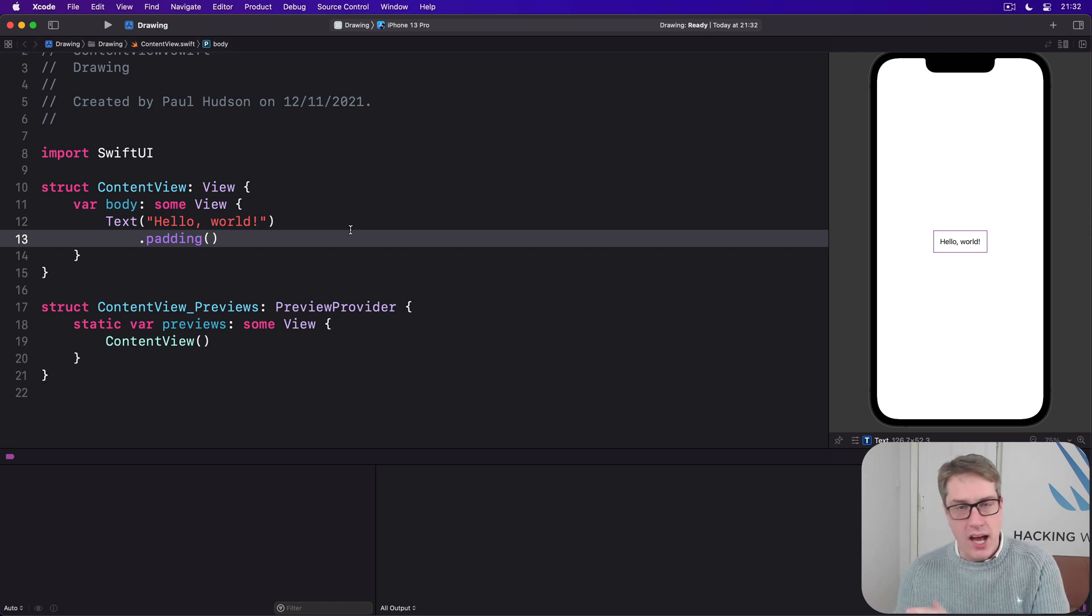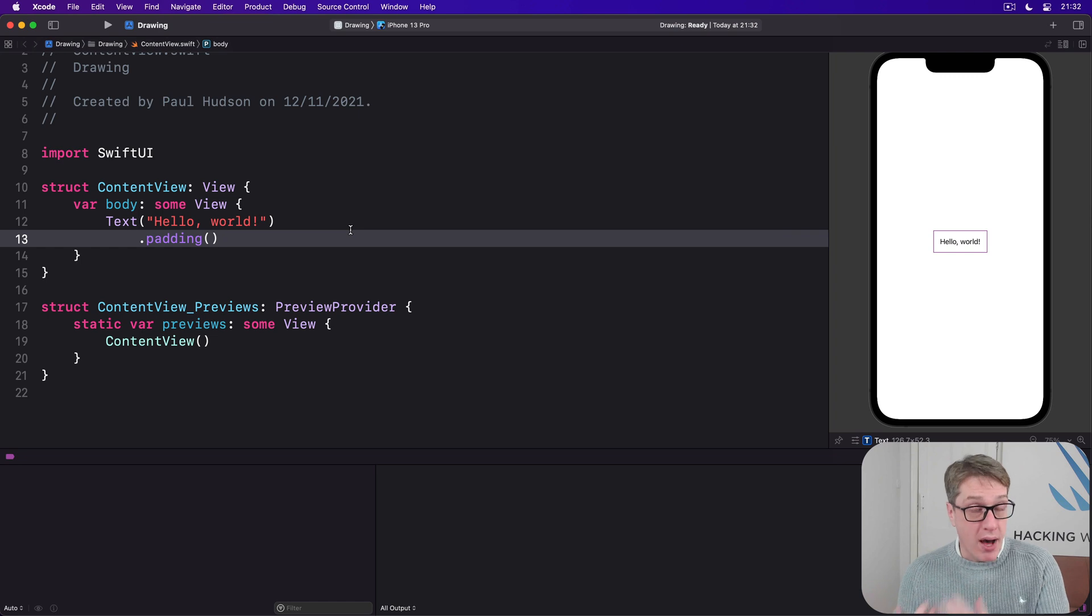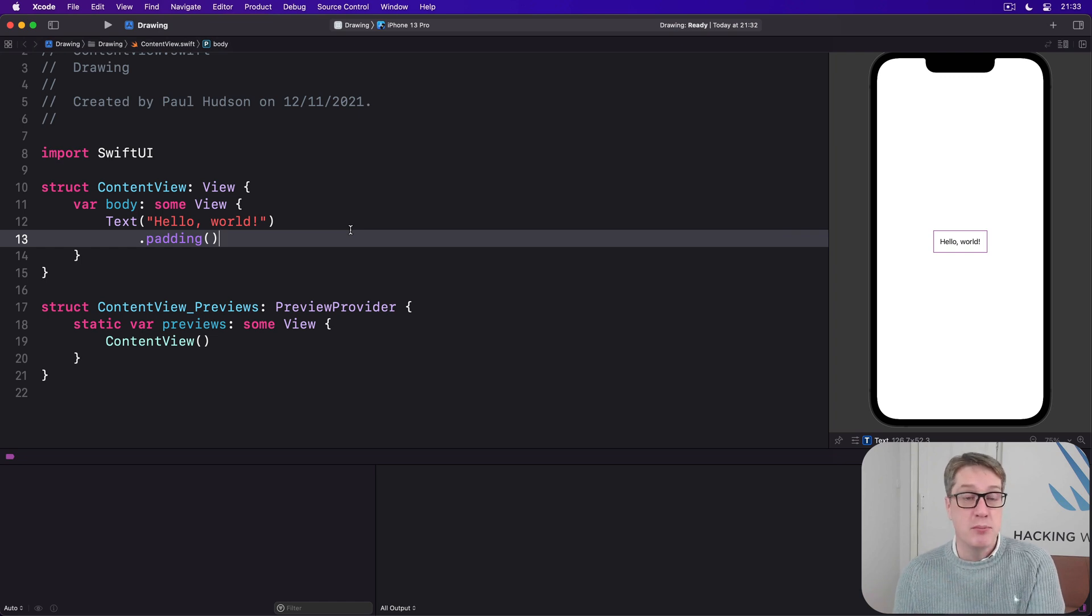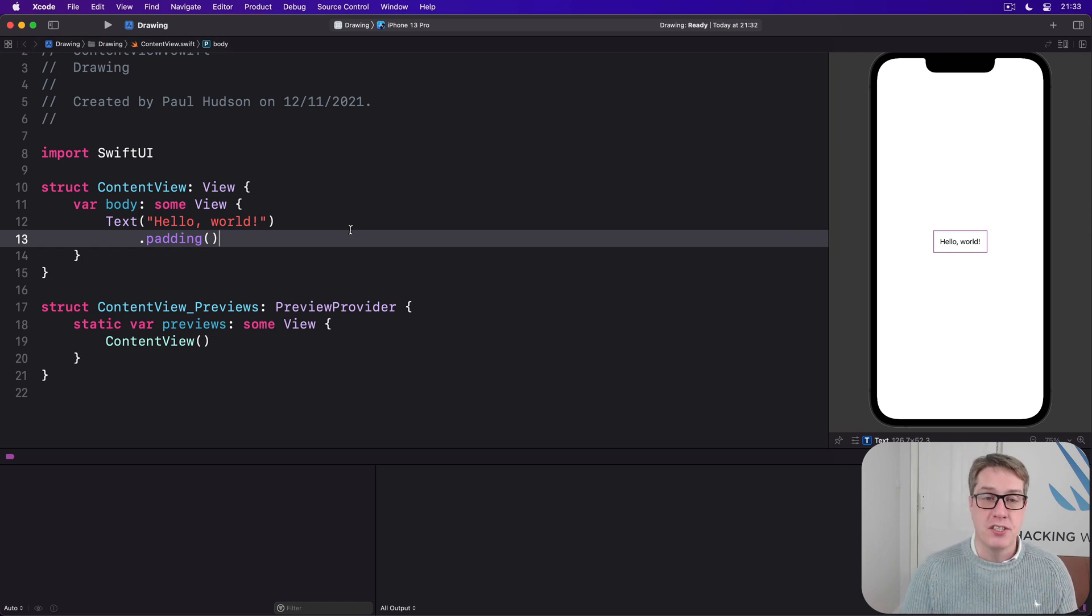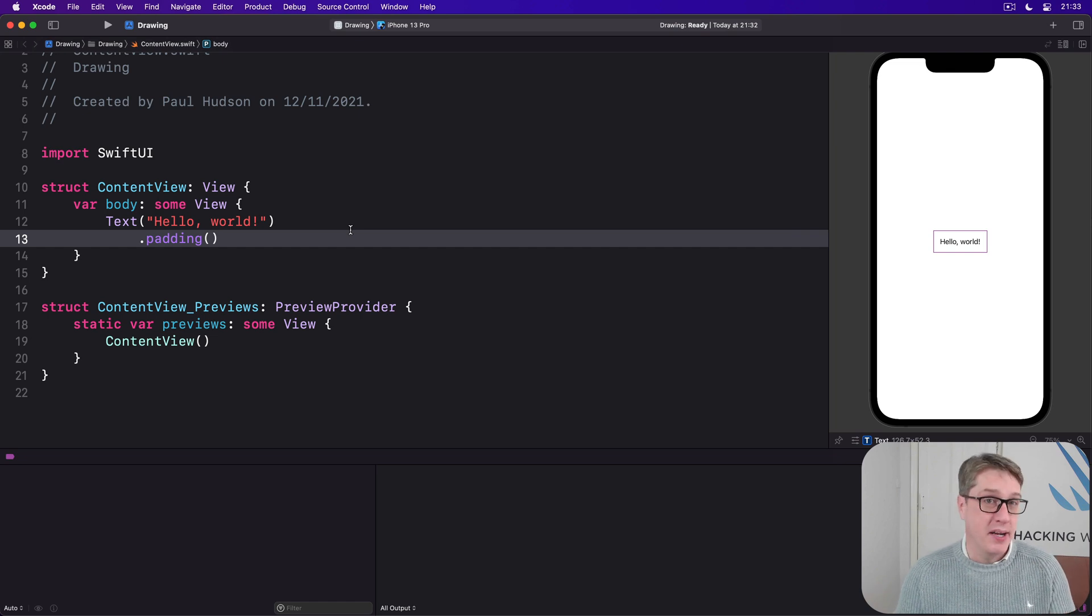Now just like colors, gradients and shapes, paths are views. This means we can use them just like text views and images, although as you'll see they're a bit clumsy.